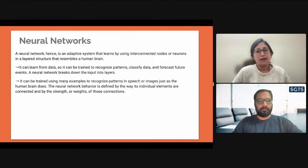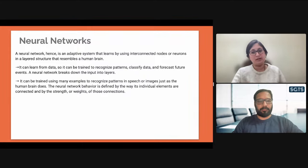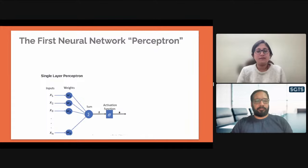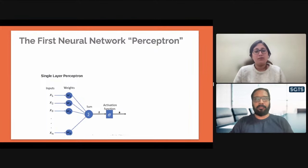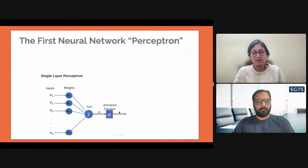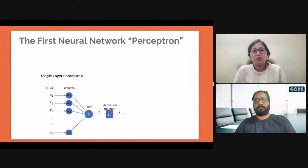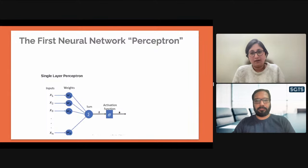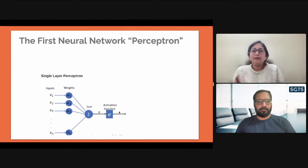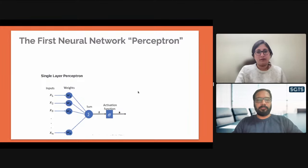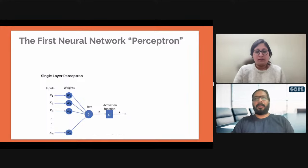Neural networks can learn from data and can be trained to recognize patterns, classify data, and forecast future events. A neural network breaks the input into layers and can be trained using many examples to recognize patterns in speech or images, just as the human brain does. The next lecture will start from the mathematics of the perceptron. I'll put some details about perceptrons and how the math behind it works — though you won't have to learn a long formula and it won't appear in any quiz.